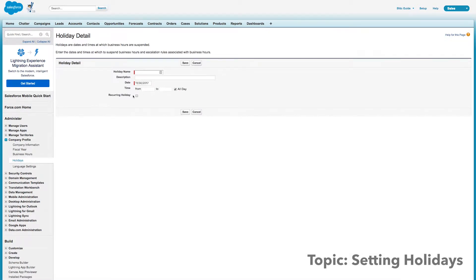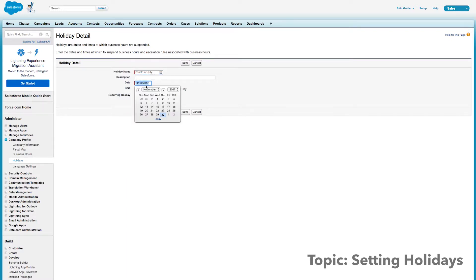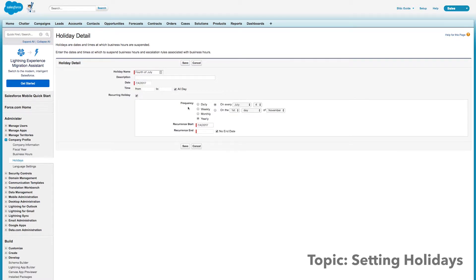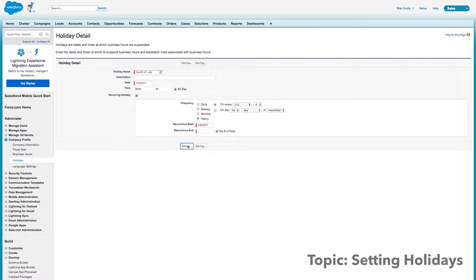Let's create the 4th of July, for example. So I'll type in a name. Optionally, I could give it a description. And I'll choose a date, obviously the 4th of July. And I'm going to make sure that it's a recurring holiday because obviously it happens every single year. So I'll make sure it recurs on July 4th, no end date. And I'll go ahead and save that.